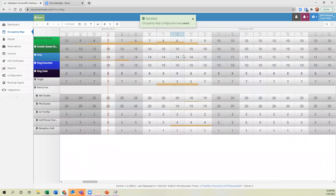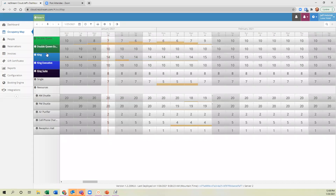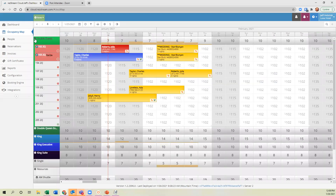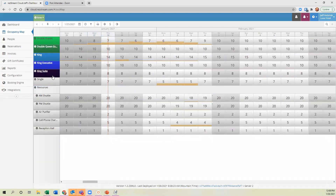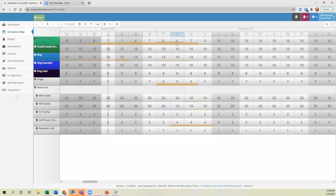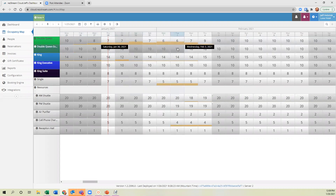Now instead of listing each particular unit, I've just got the unit types listed. If I want to see each unit I can use the expand/collapse button. In general now I've got the unit type listed and the number on screen is how many of those units are available for any given time period. This bar progresses as more are booked — so on this one, six are left. When it's 100% booked you'll see a sold-out indicator. Now I book by unit type, so if they want a double queen, I just click and drag on that row.